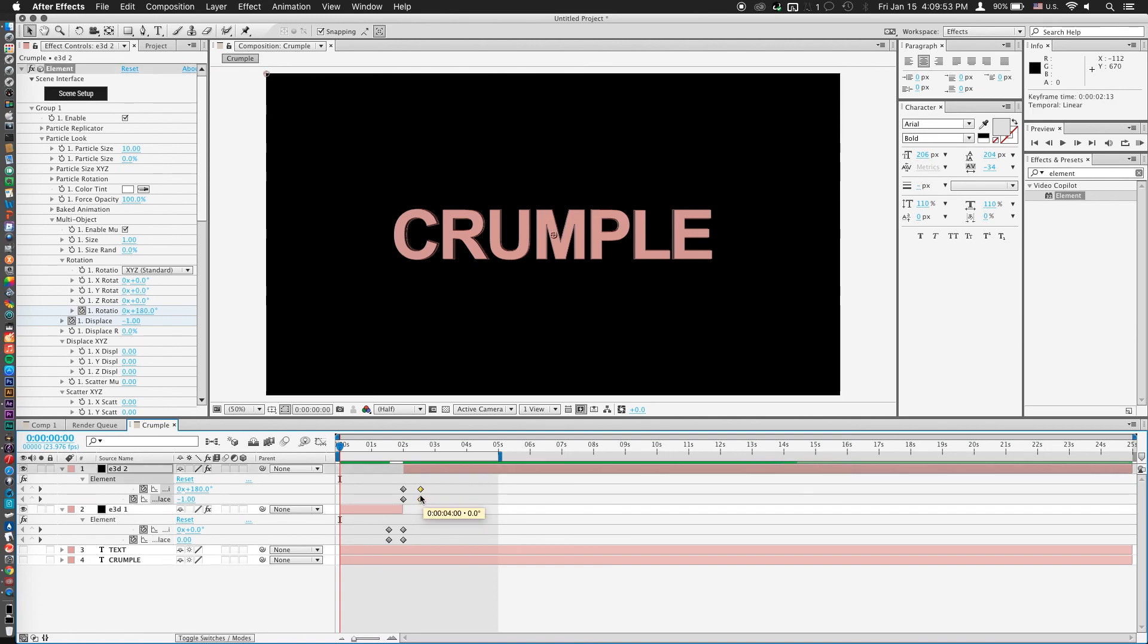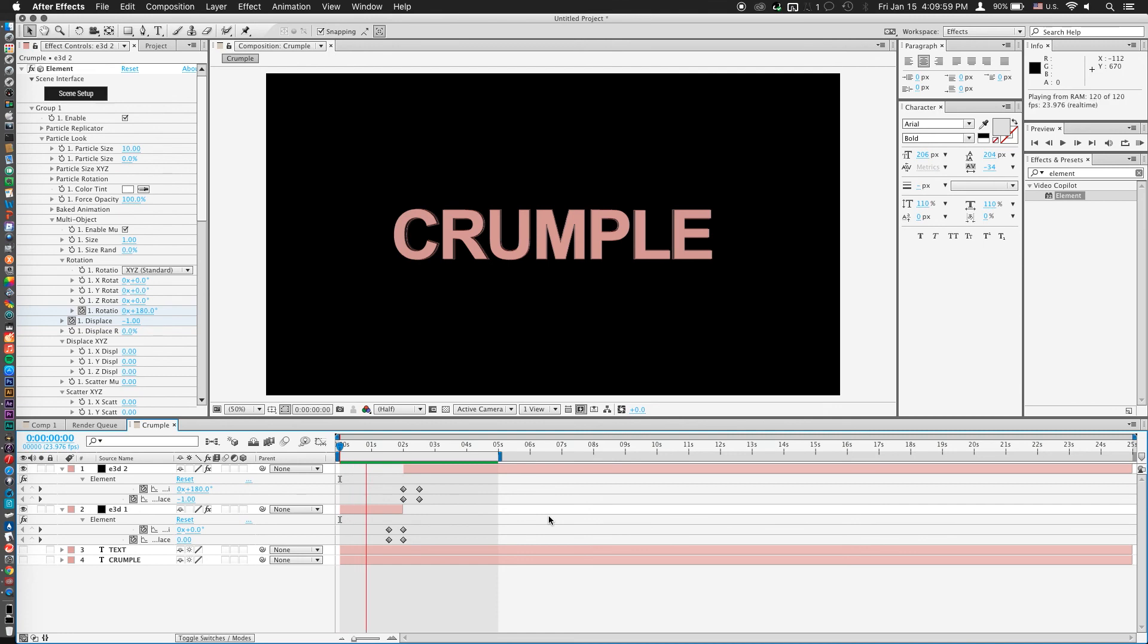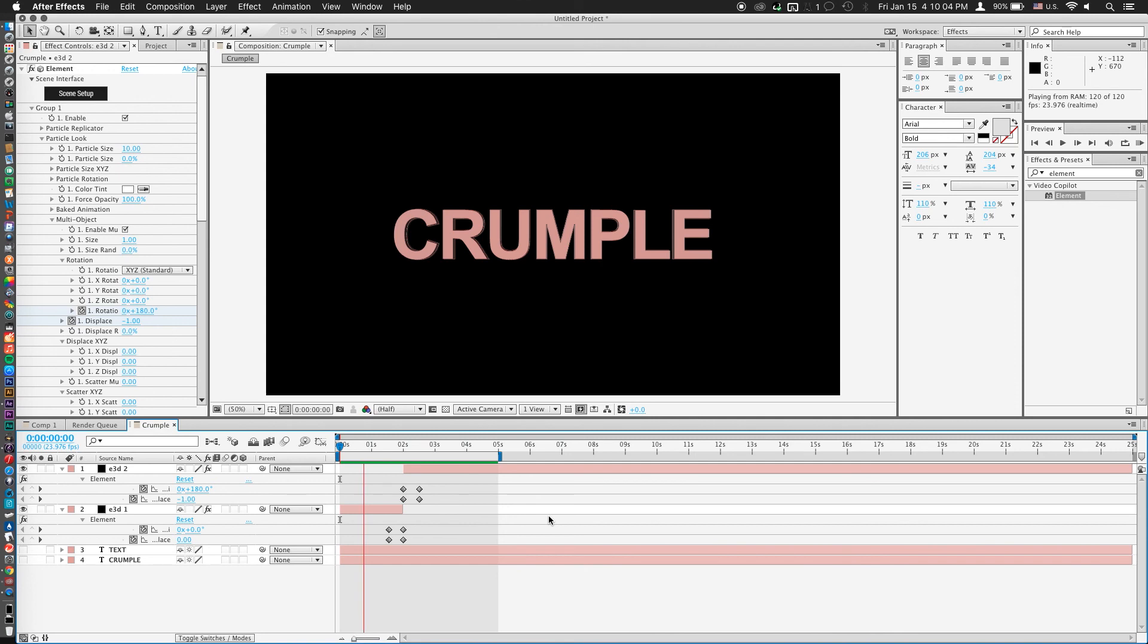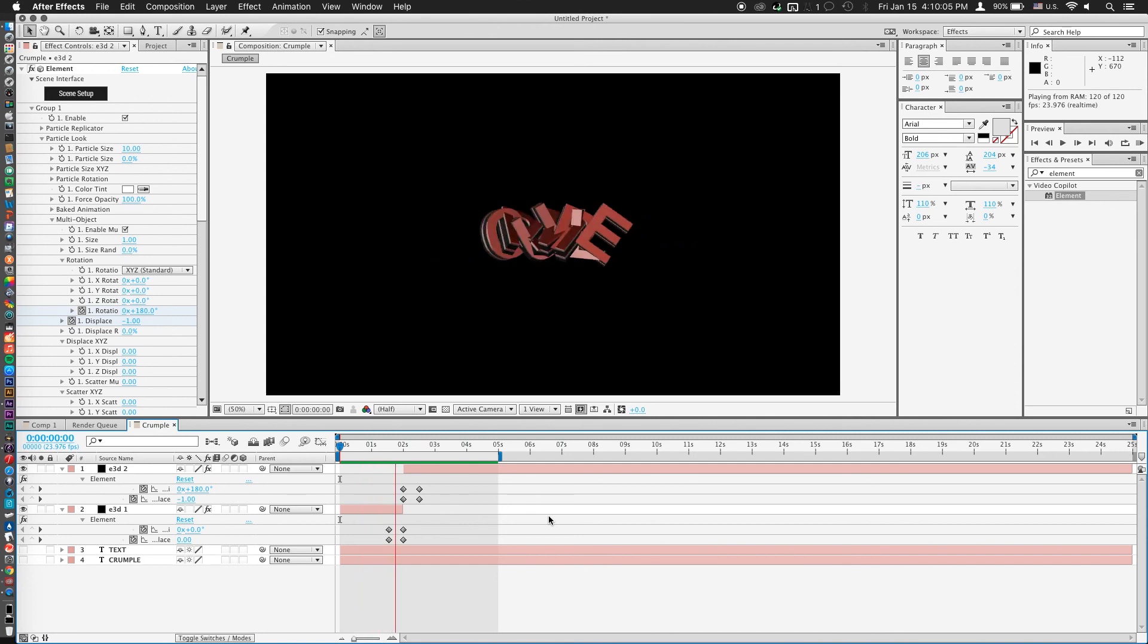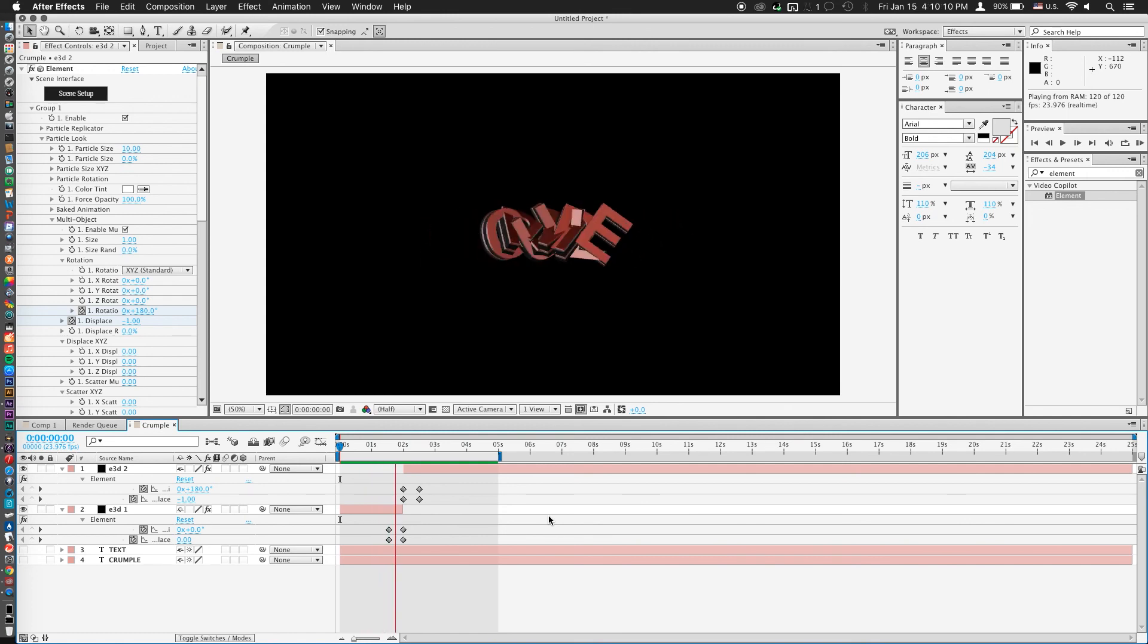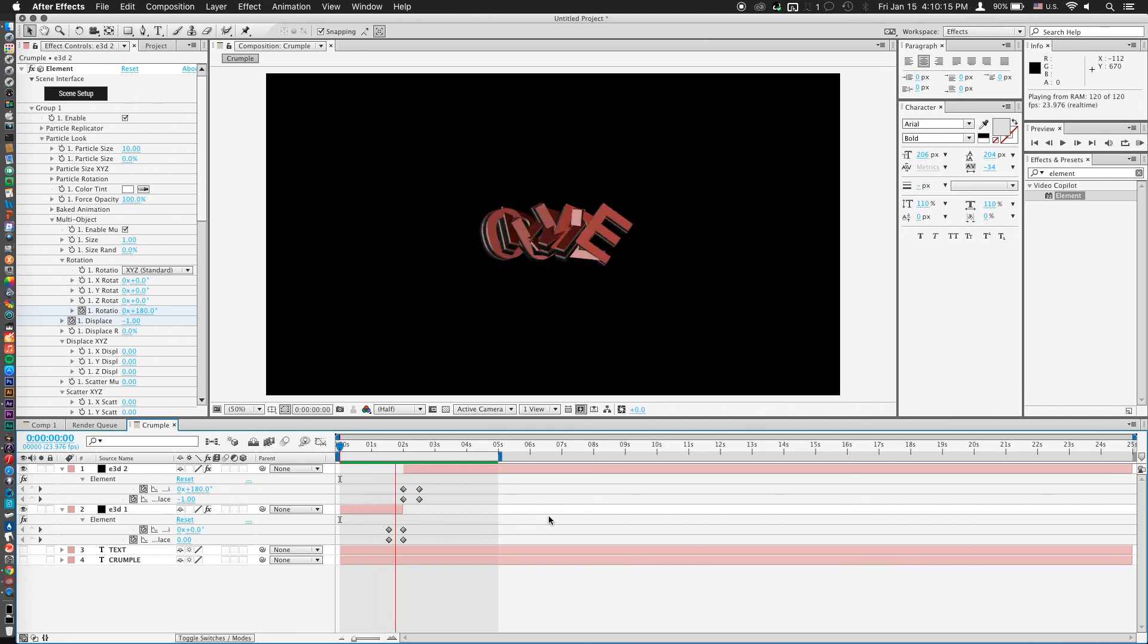But if we render that out, you'll notice that it's practically indistinguishable where the text changes from crumple to text because the transition is happening so quickly. So now we have our crumpling text transition, and it is nice and smooth and looking absolutely wonderful.